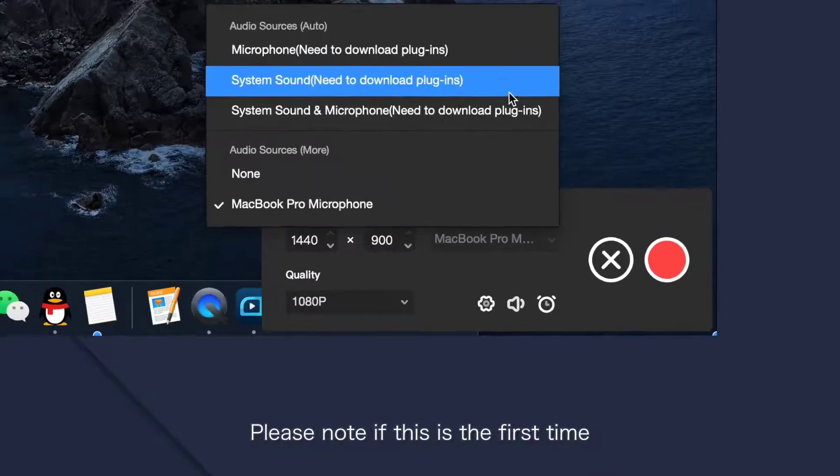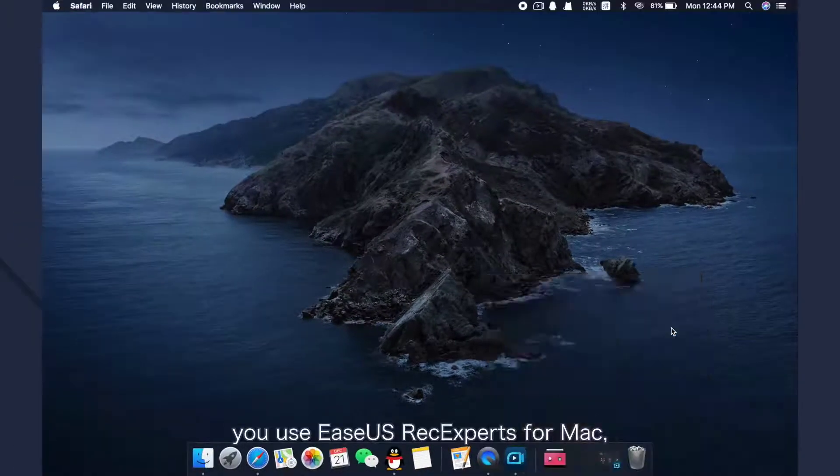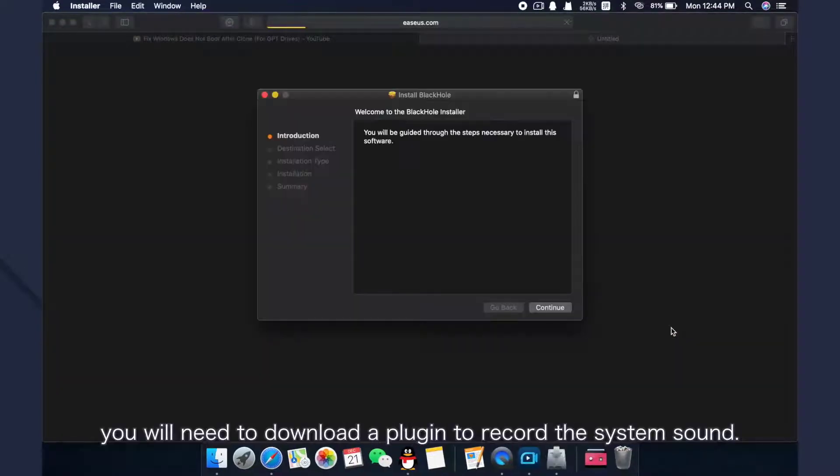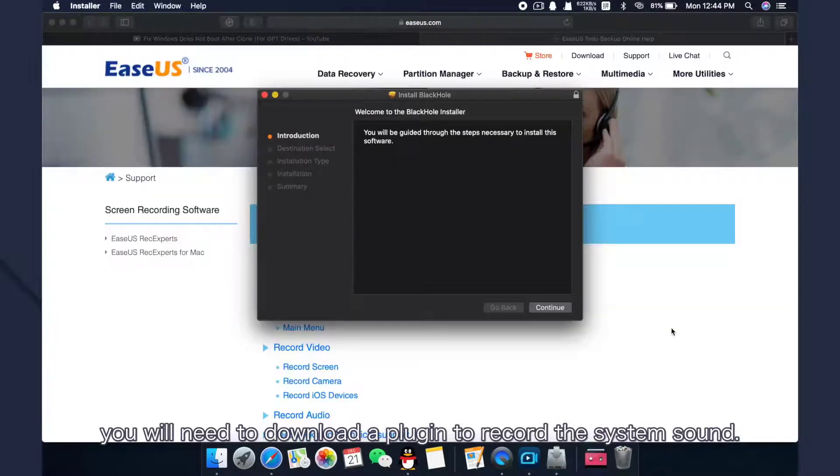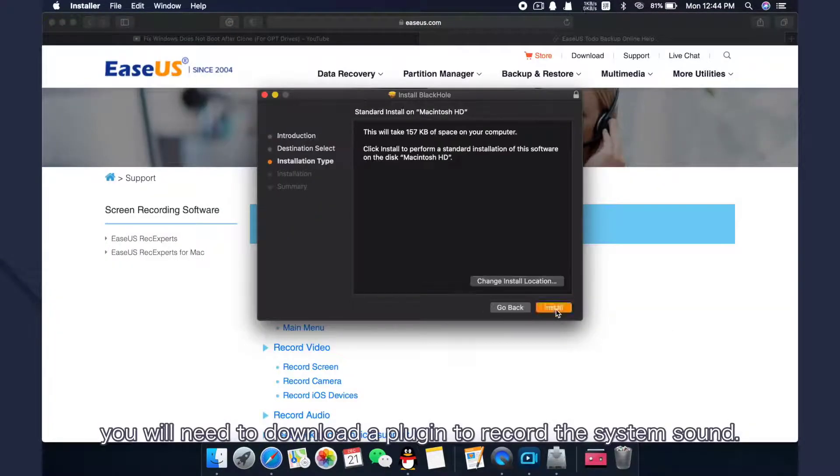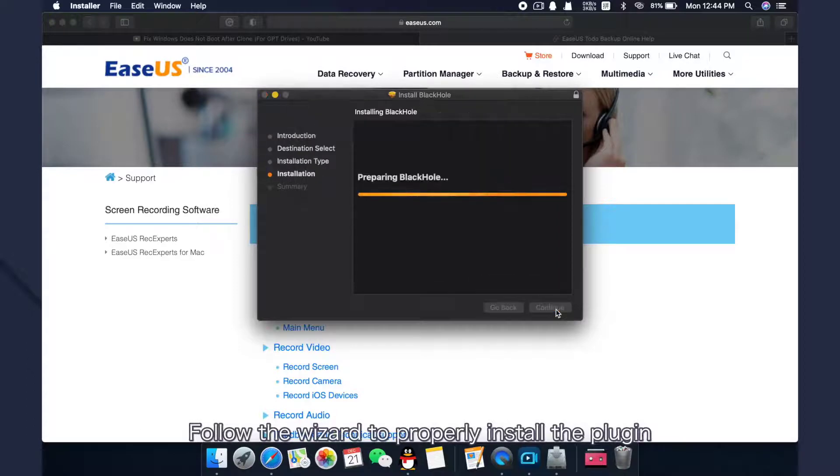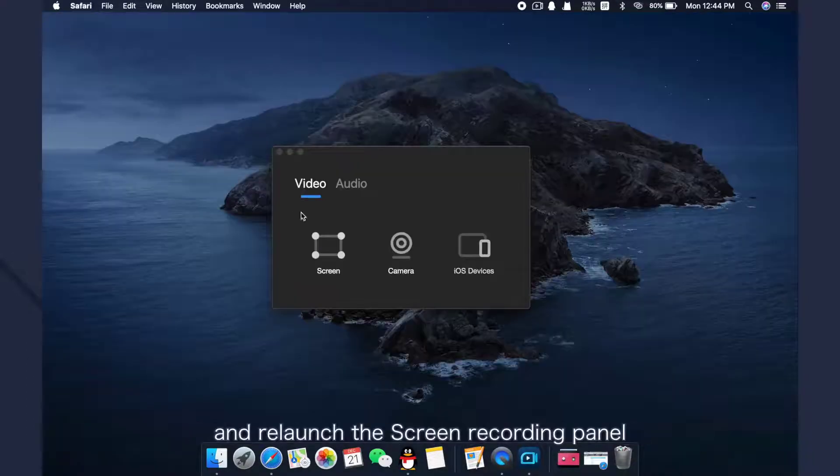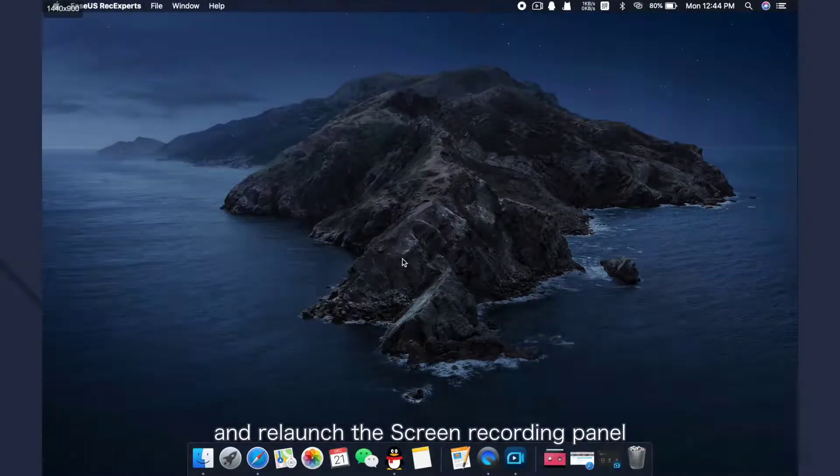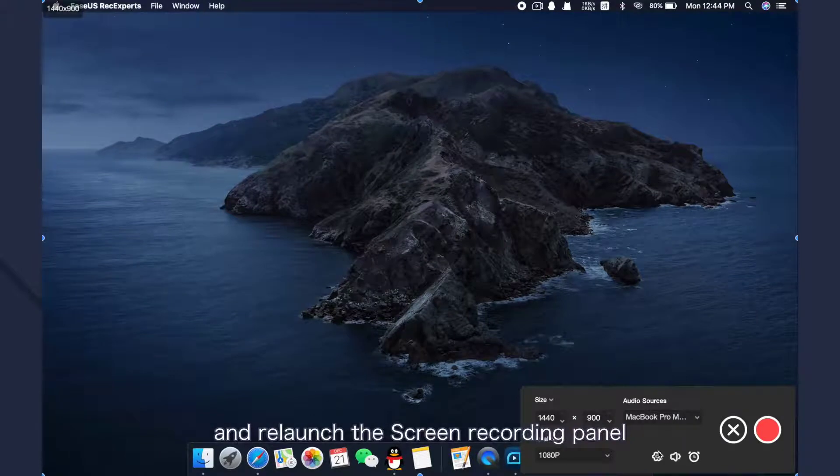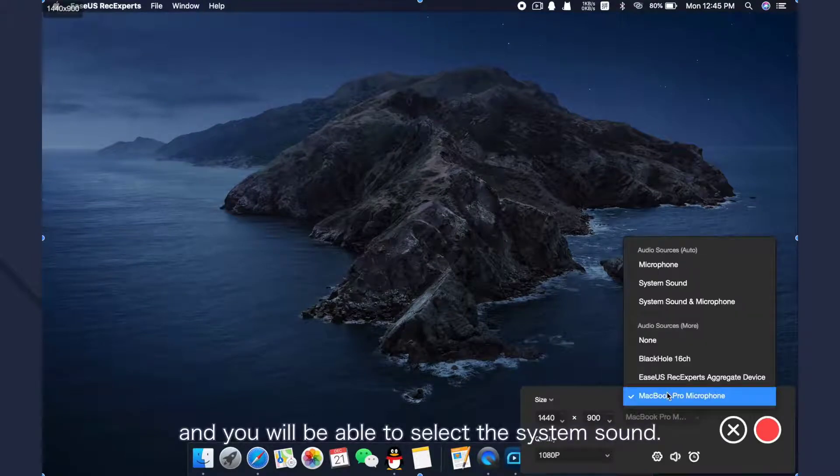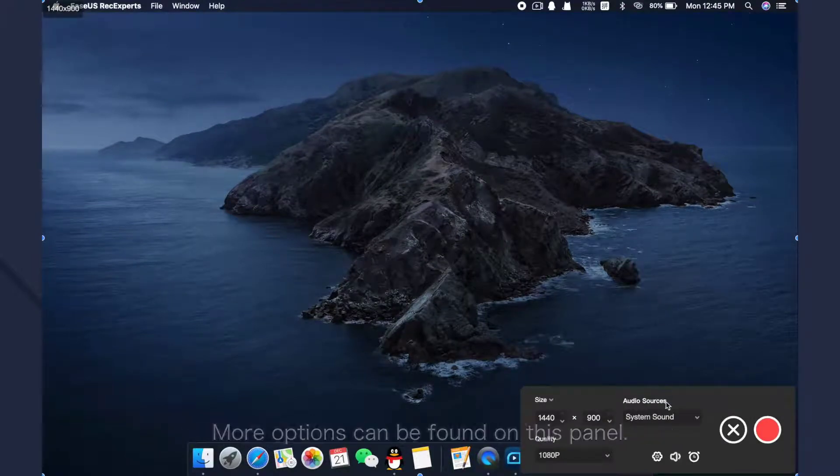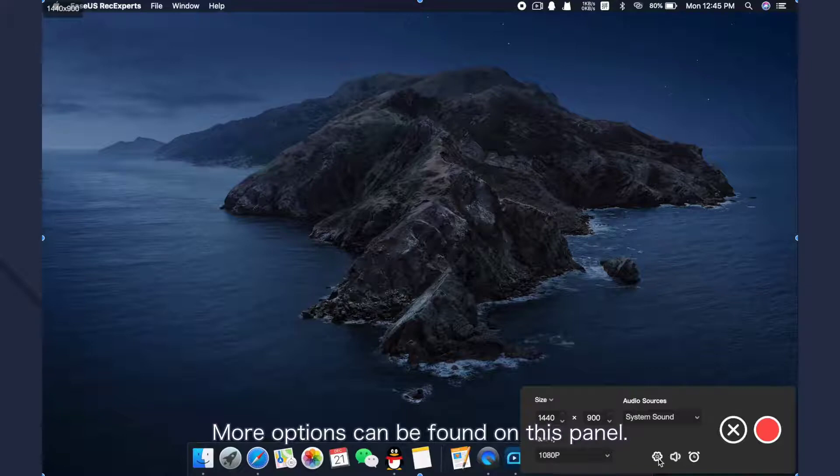Please note, if this is the first time you use EaseUS RecExperts for Mac, you will need to download the plugin to record the system sound. Follow the wizard to properly install the plugin and relaunch screen recording panel, and you will be able to select the system sound. More options can be found on this panel.